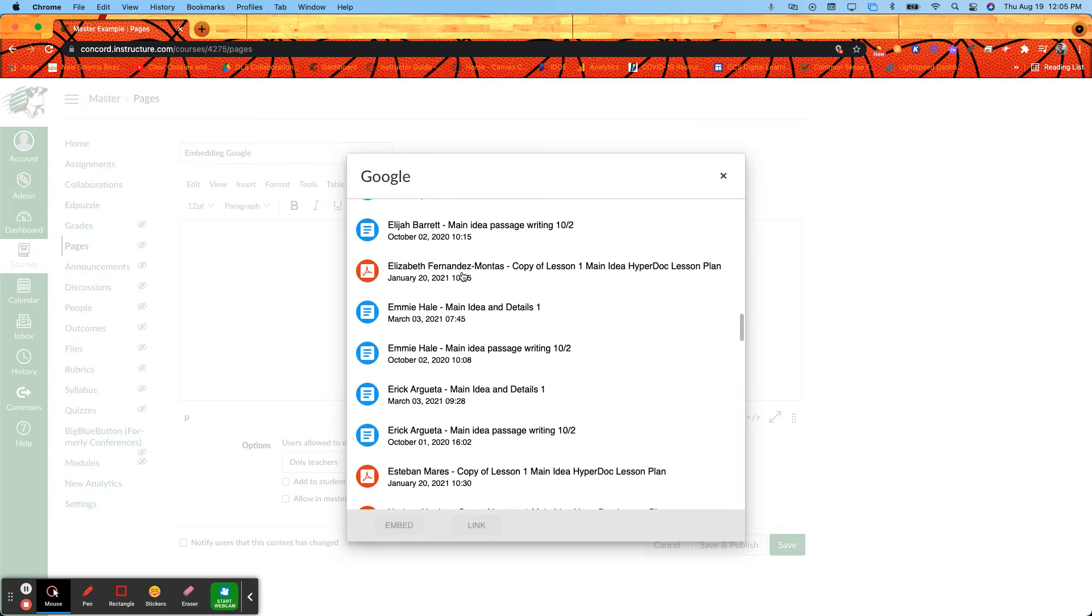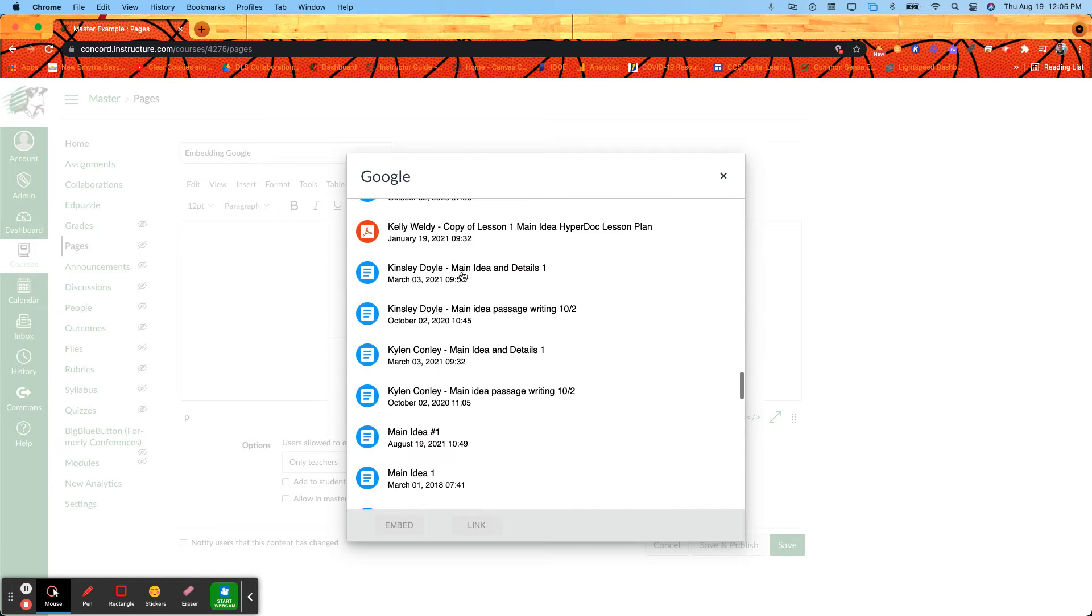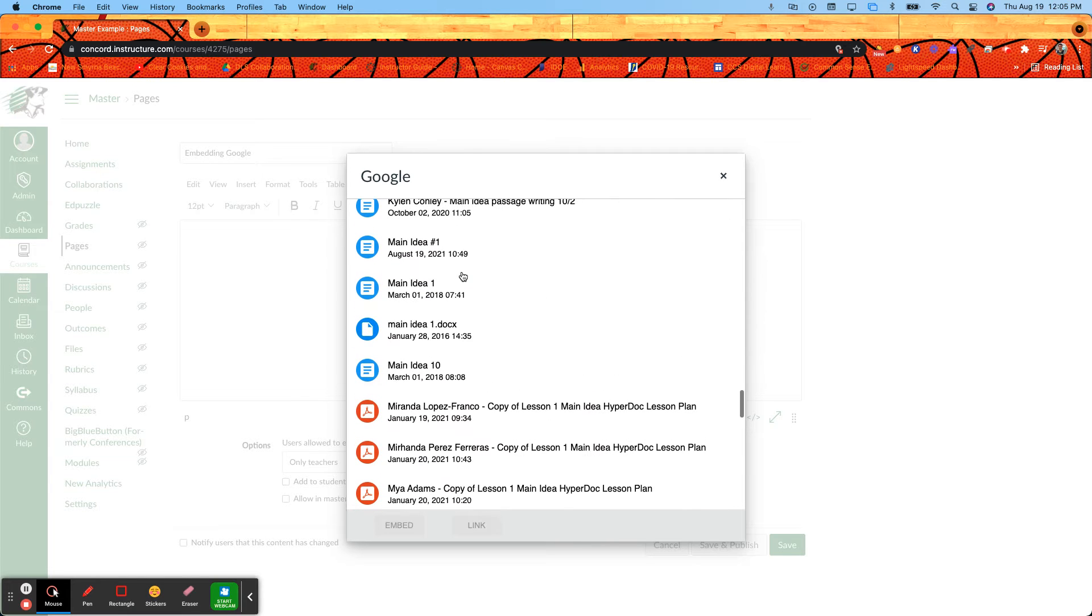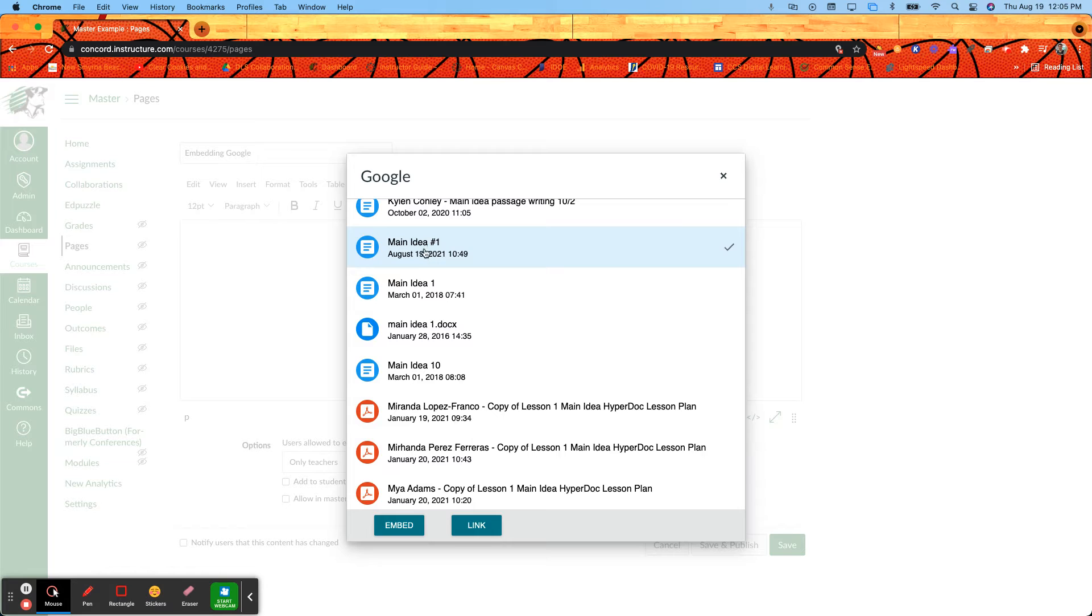And I just scroll down until I find the one that I want. And here is my Main Idea 1. When I click on that I get two options at the bottom. Now keep in mind depending on what screen you're using, you might have to scroll down.